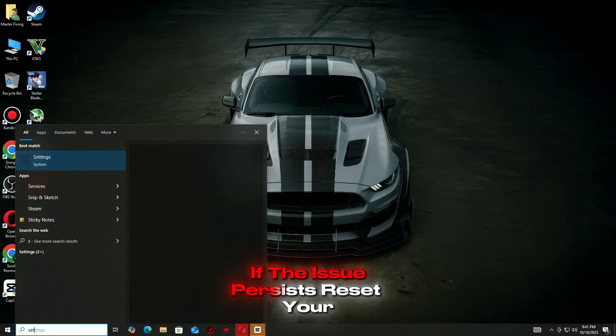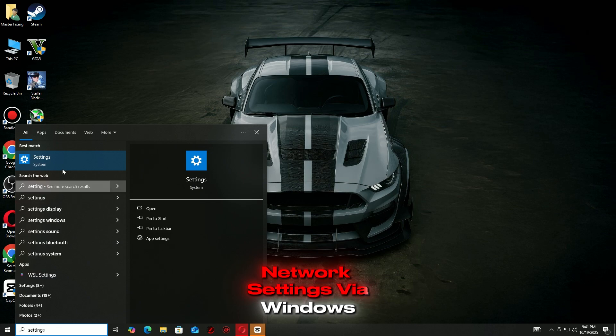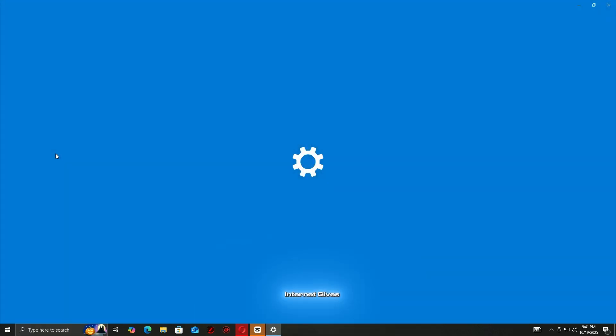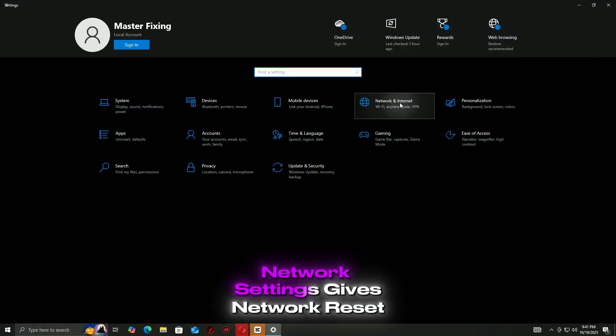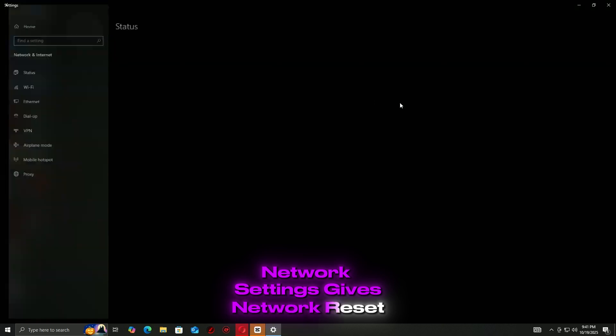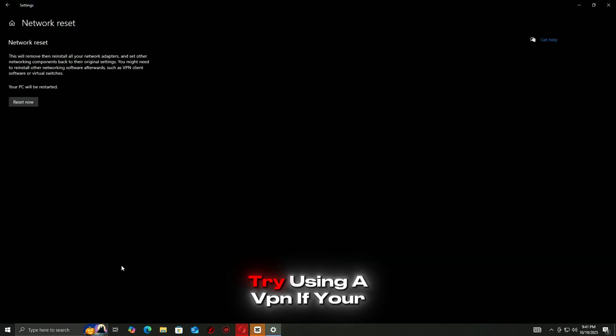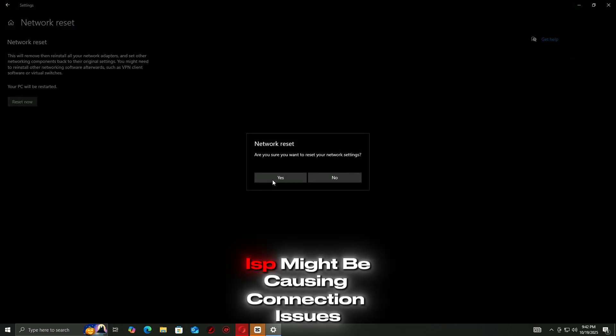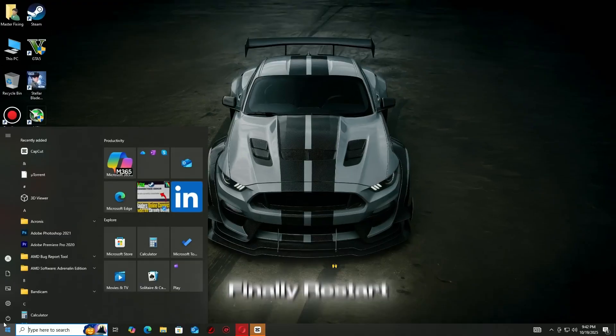If the issue persists, reset your network settings via Windows settings, network and internet, advanced network settings, network reset. Alternatively, try using a VPN if your ISP might be causing connection issues.